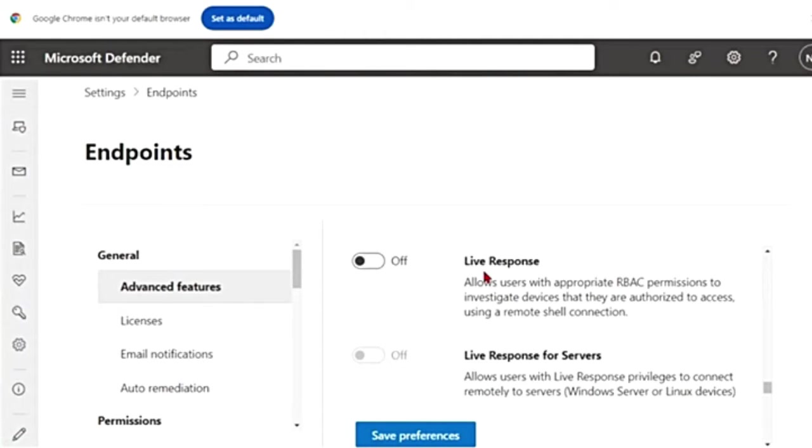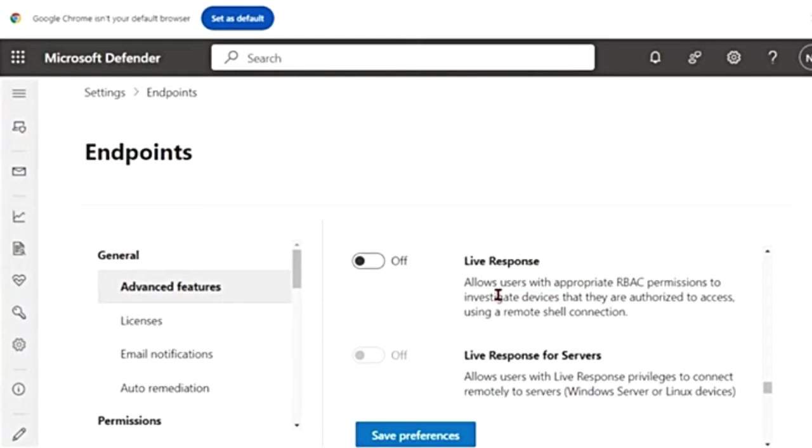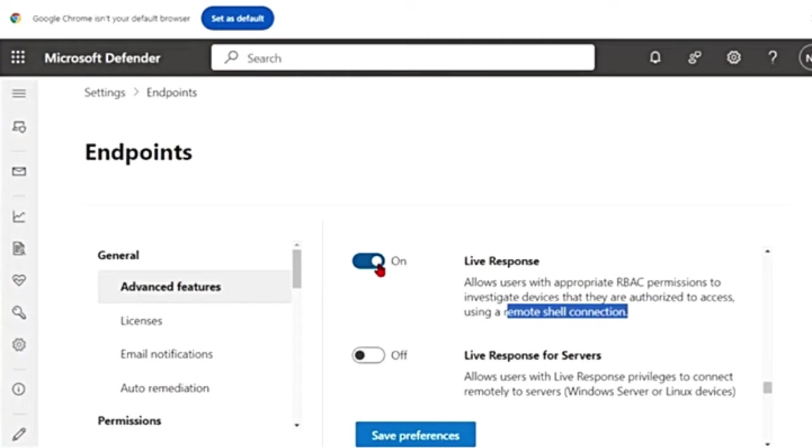Yeah, here it is. You see Live Response. You'll have to switch this on. This allows users with appropriate RBAC permissions to investigate devices that they are authorized to access using a remote shell connection. If I turn this on, I can connect to the device and my live response will work.